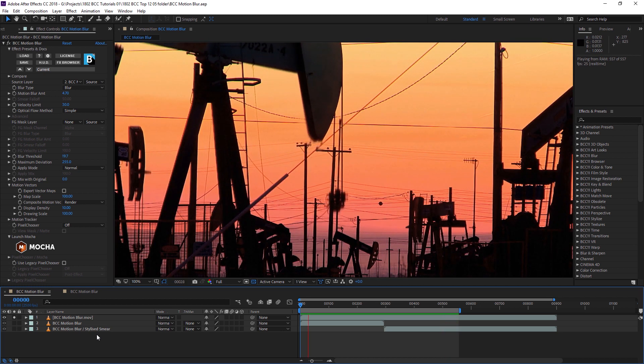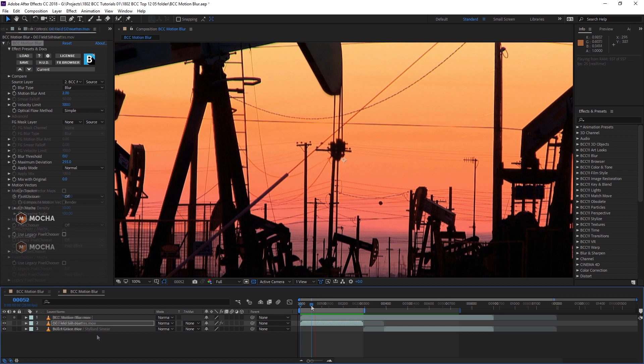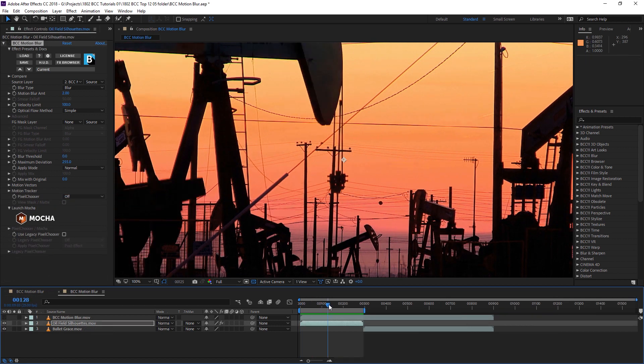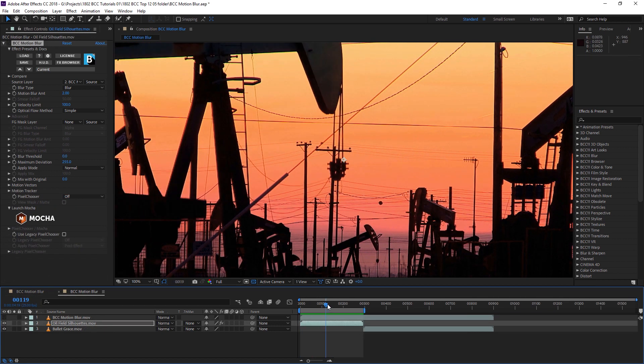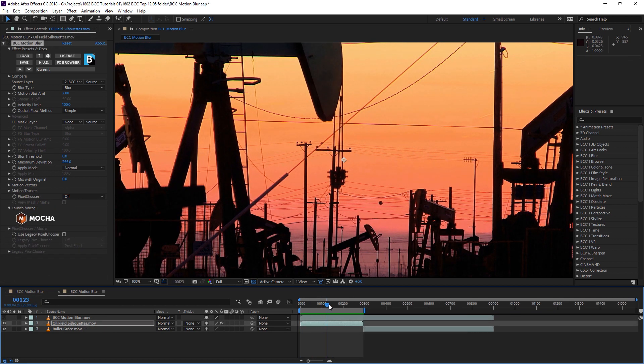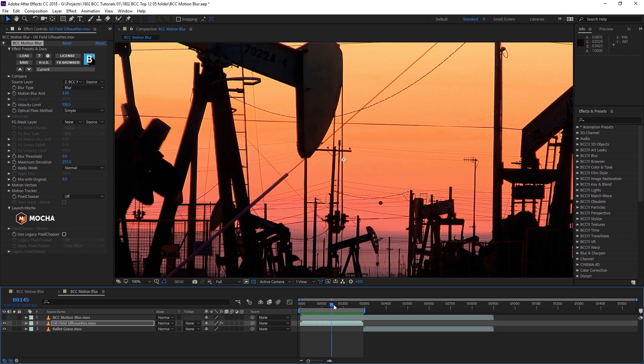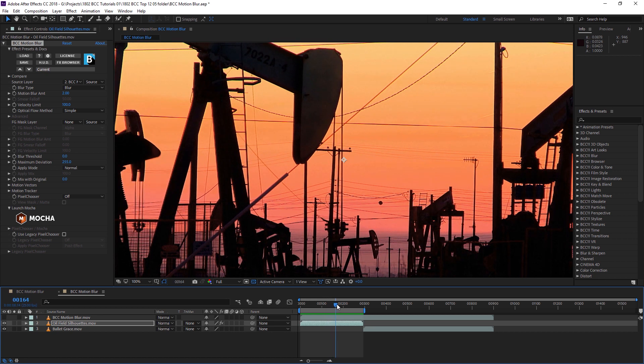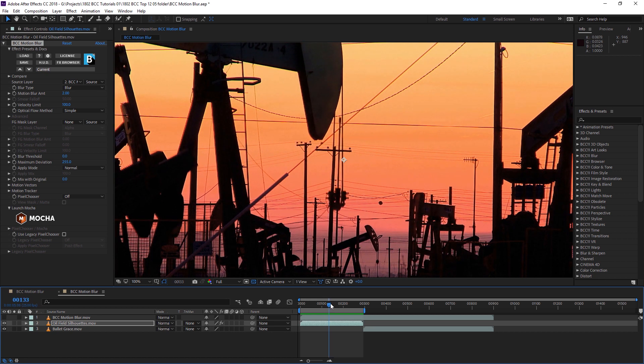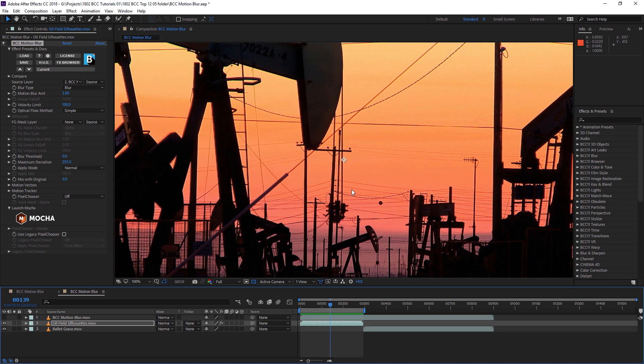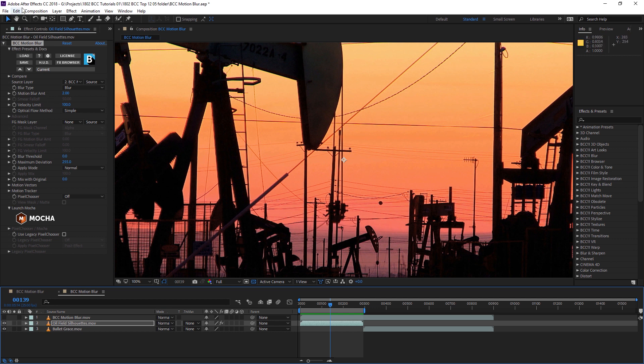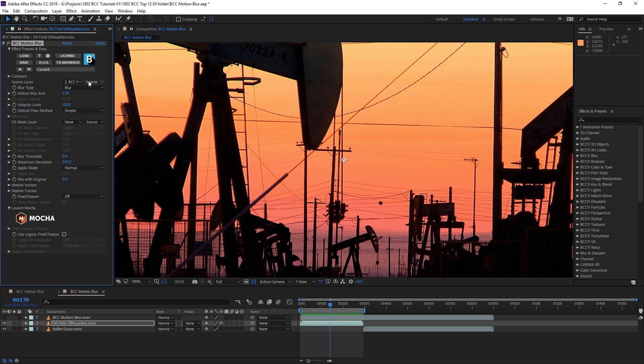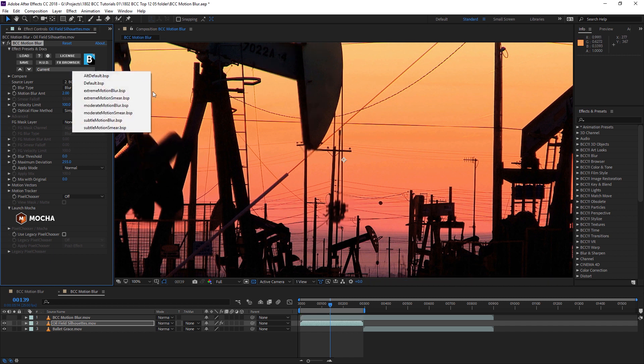Let's take a look at our original image. We have our oil derricks going up and down. I'm going to use BCC Motion Blur to increase the amount of blurring on these moving objects. If I turn the filter on and look at some of the presets we have for the filter...